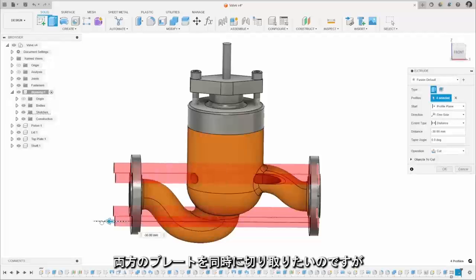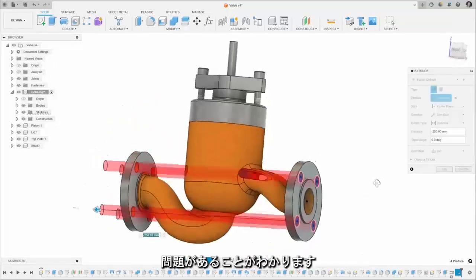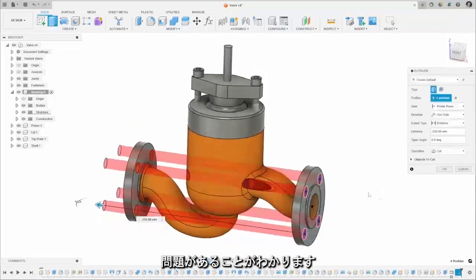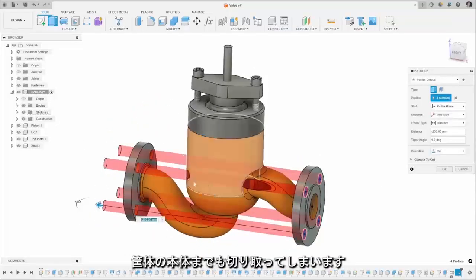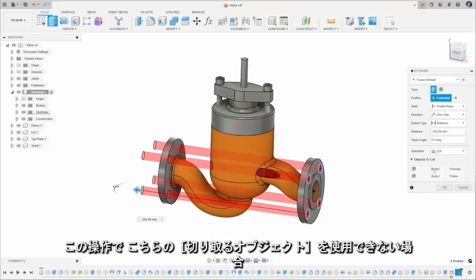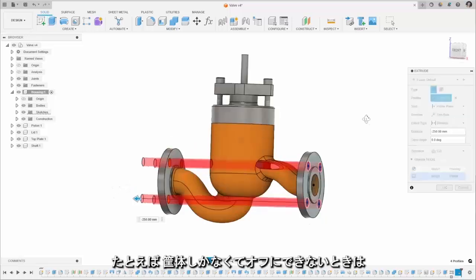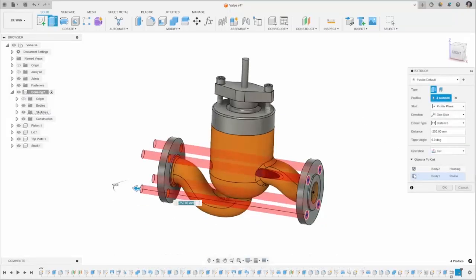Now I want to cut both plates at the same time but you see we've got this problem. It cuts through the main housing body if I do this and we can't use the objects to cut here as it's just the housing, so we can't turn that off there.